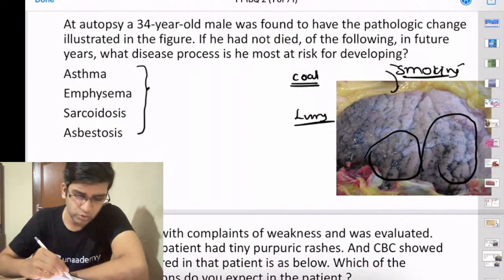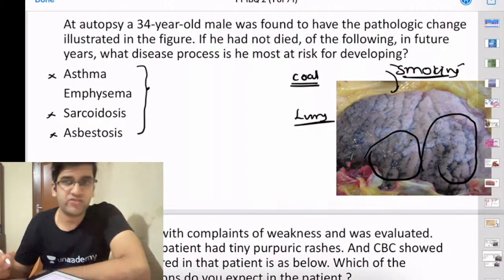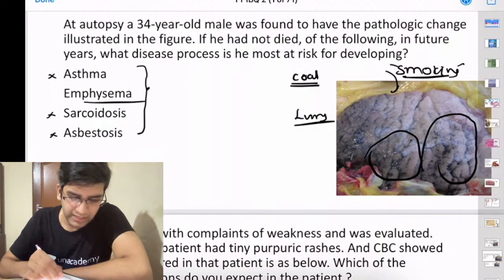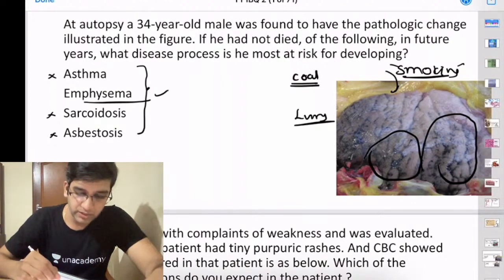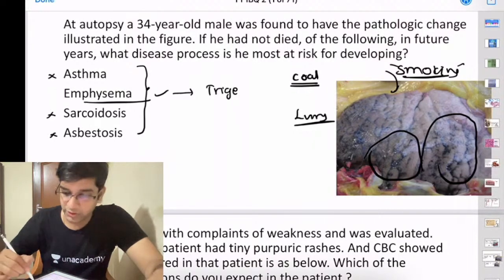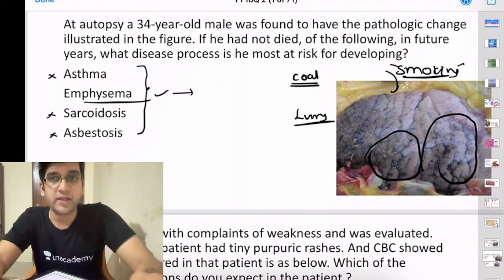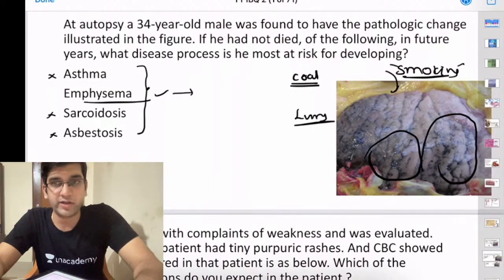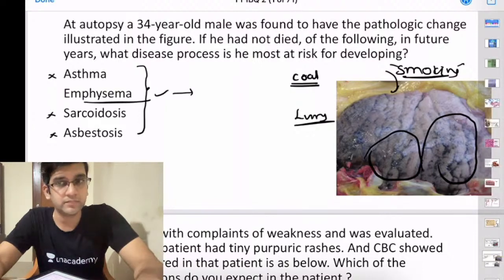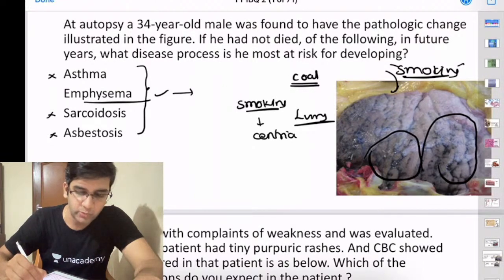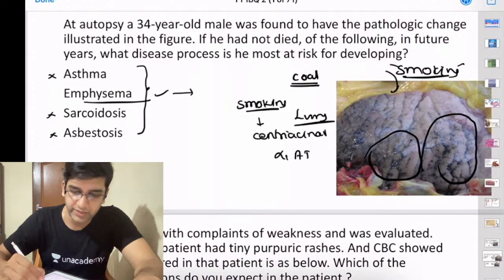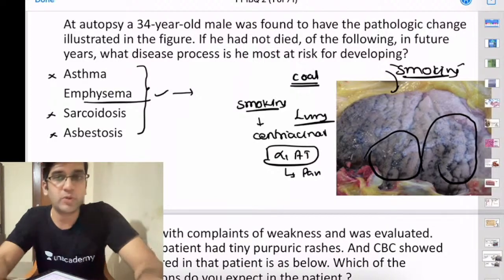This coal deposit is assumed to be due to smoking. The long-term risk for a smoker here is emphysema. Sarcoidosis is not linked with smoking. Asthma can be triggered by smoke but that's not the primary problem here. Emphysema is the primary problem. Smoking-related emphysema is generally centrilobular. Panacinar emphysema is due to alpha-1 antitrypsin deficiency.